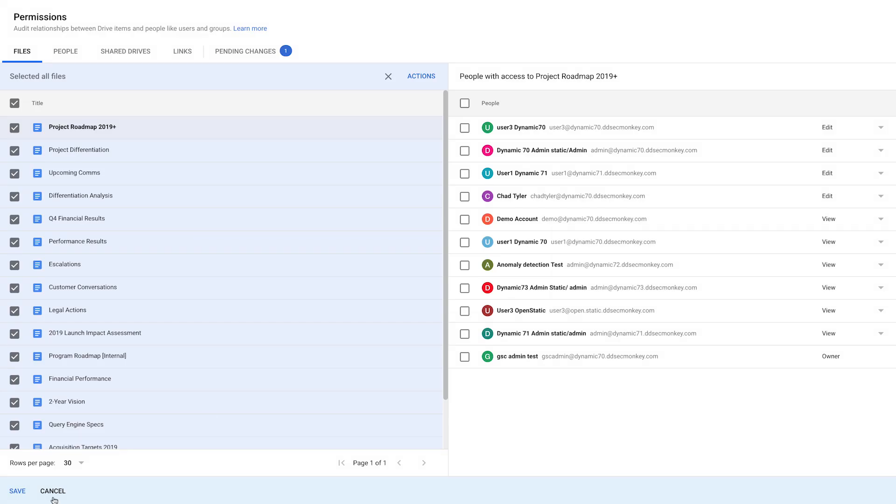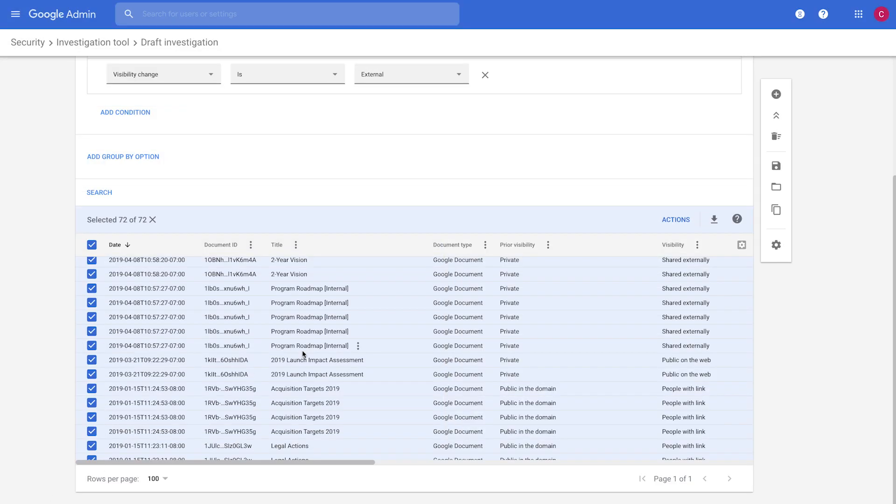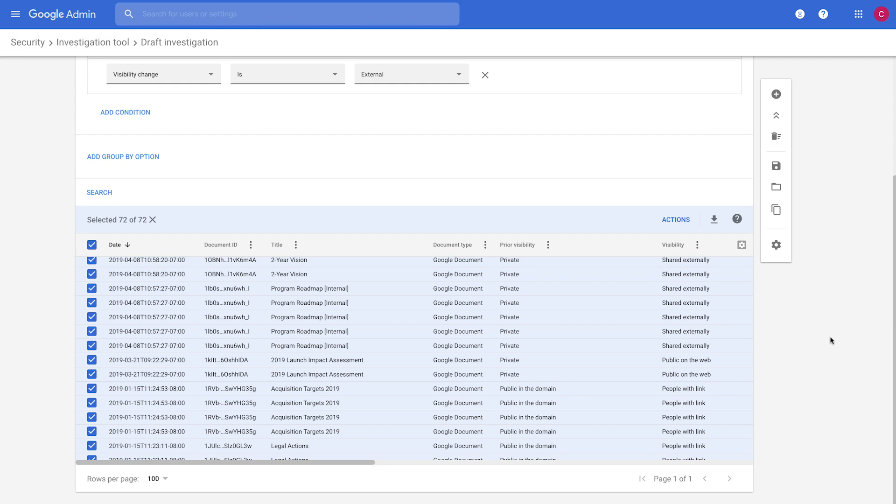So we can quickly go and get ourselves back into a good state so that we no longer have to worry about that issue or those files being shared externally anymore. And so that's a quick view about how you can prevent using DLP and how you can detect and remediate using the investigation tool.